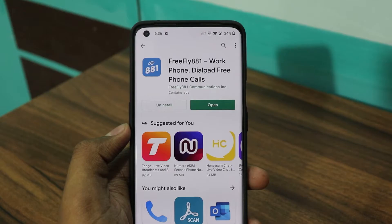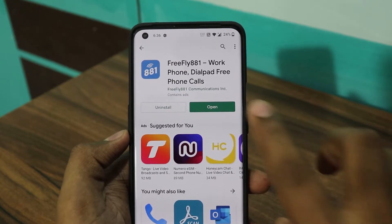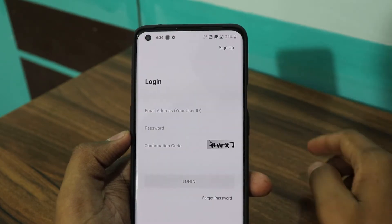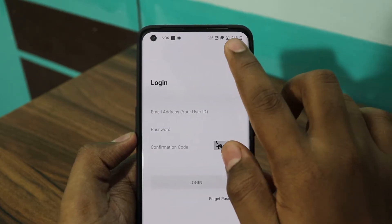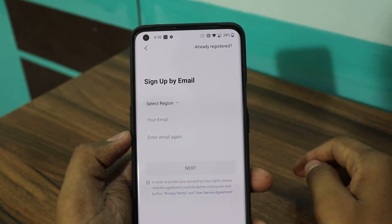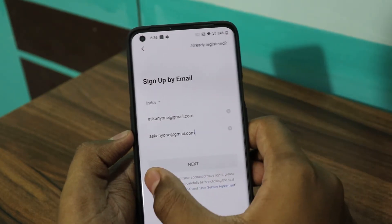Today's video is sponsored by FreeFly881, an Unlimited Free Calling App. FreeFly881 is a local and international calling service.